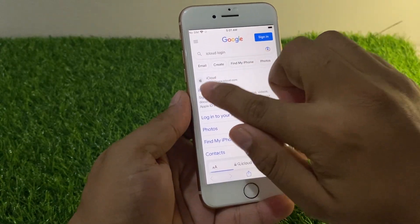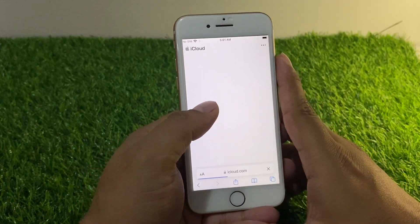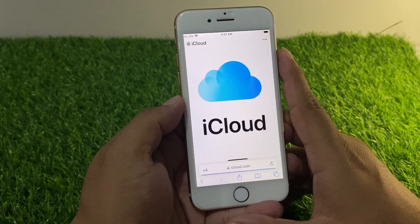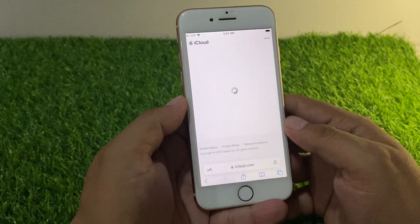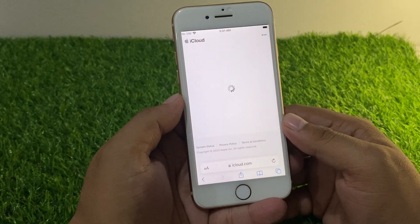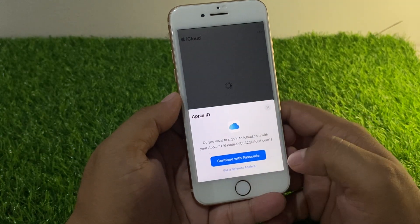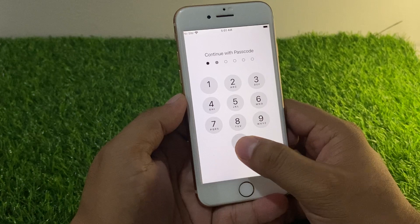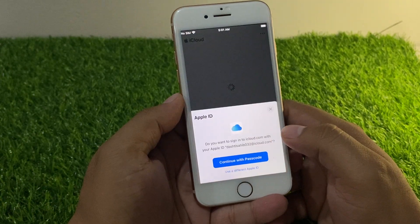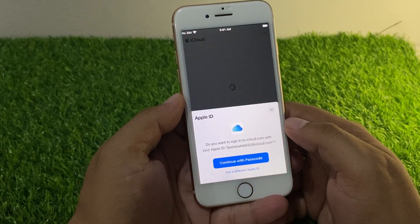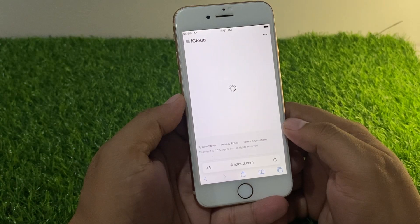Open the first website that appears. Tap Sign In, then continue with your iPhone passcode. It will take a few seconds, so please wait.